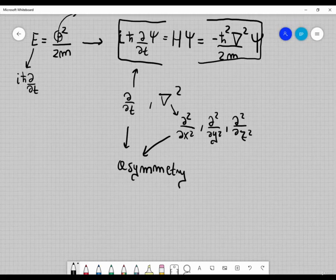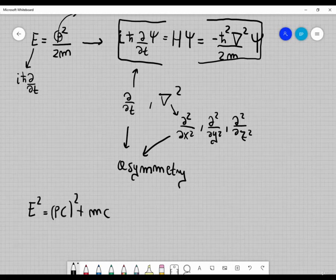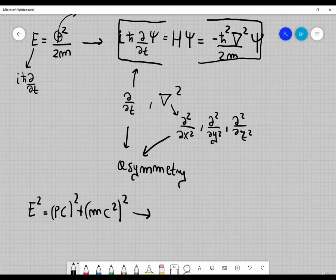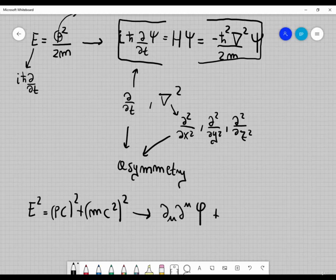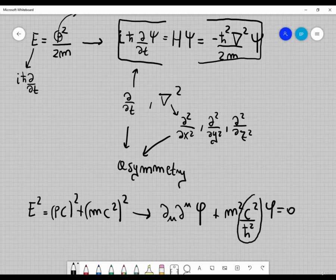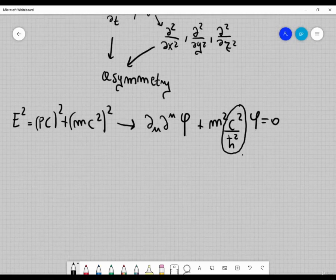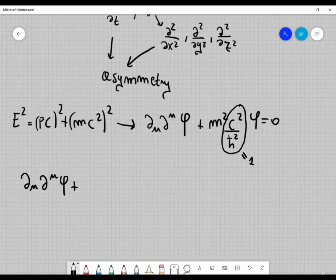This asymmetry is something we can try to remove, and this can be done according to the relativistic equation for the energy, which is E² = p²c² + (mc²)². From this one can derive the Klein-Gordon equation, which can be written as ∂^μ ∂_μ Φ + m²c²/ħ² Φ = 0. Setting c = 1 and ħ = 1, this becomes ∂^μ ∂_μ Φ + m² Φ = 0.